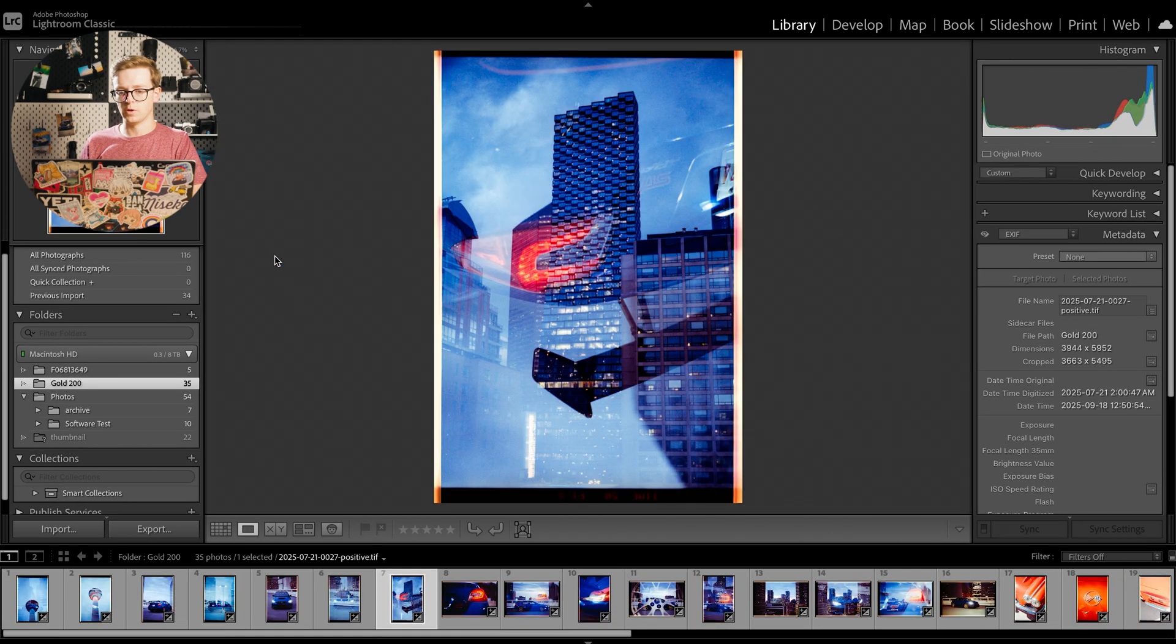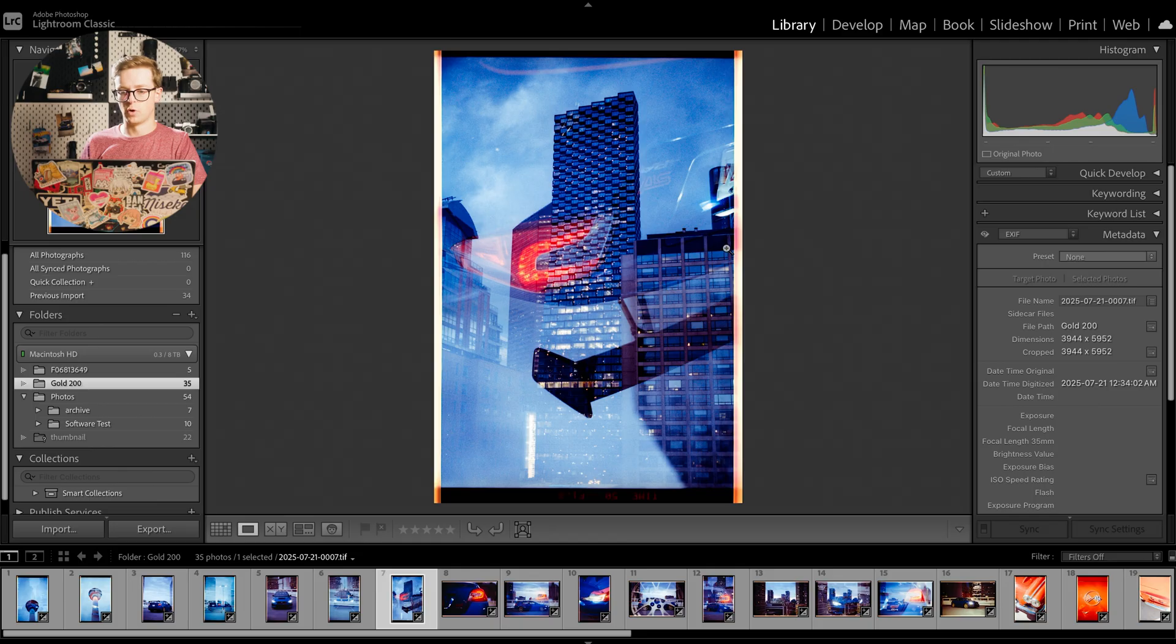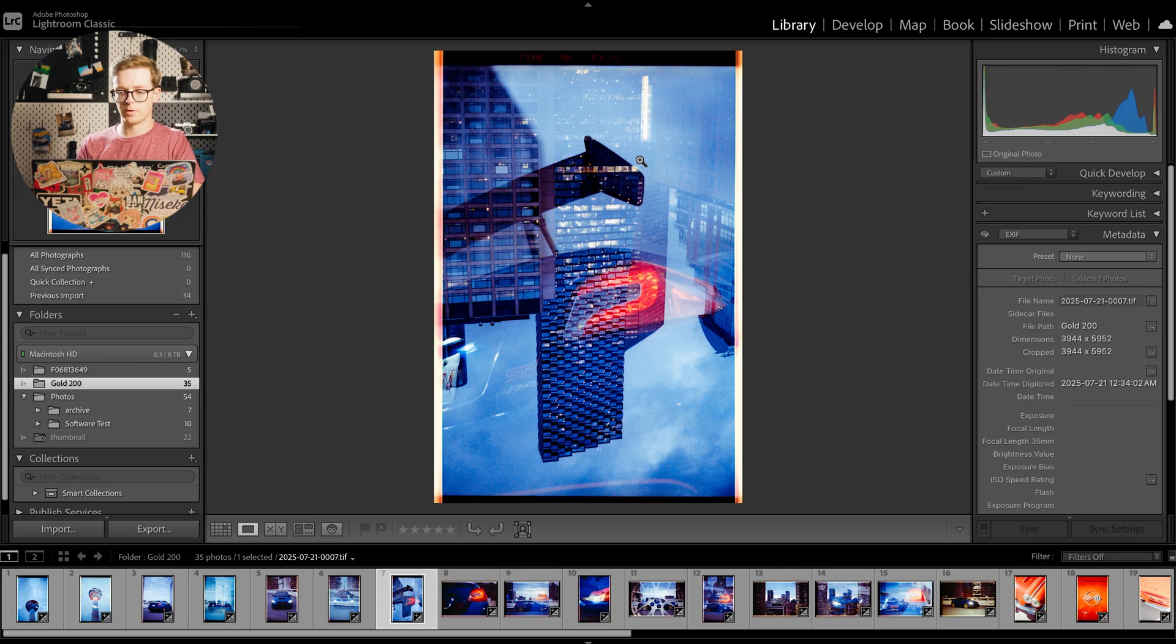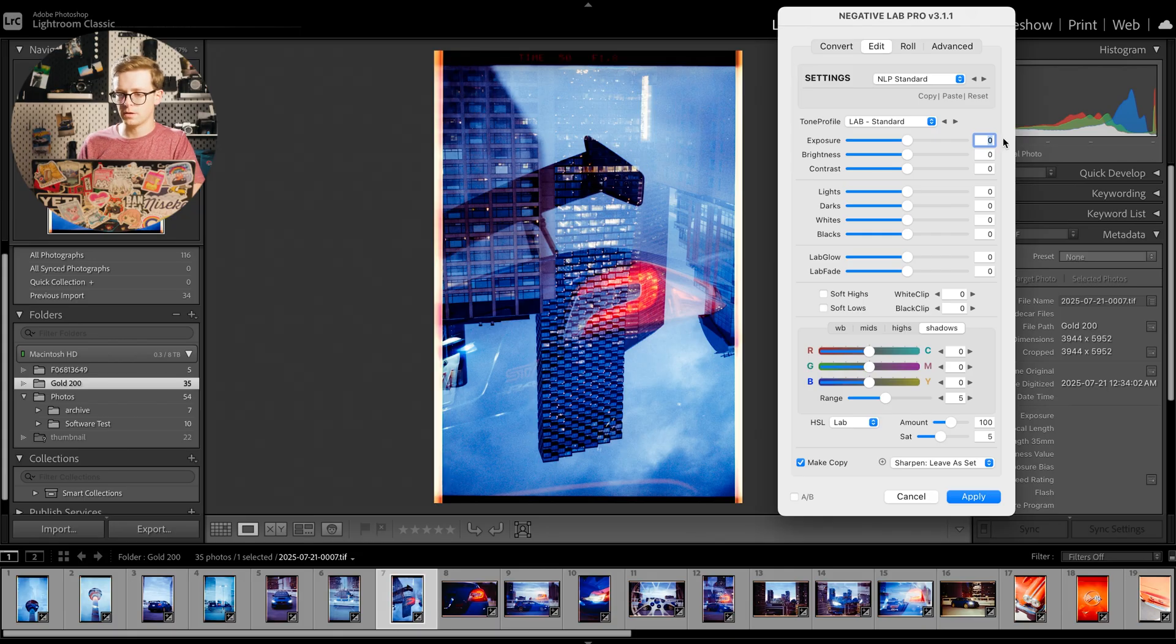So what we could do is one of the more artistic photos here. So this is a double exposure that I shot during blue hour. So if we do ctrl N again,